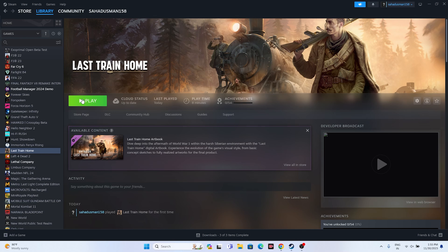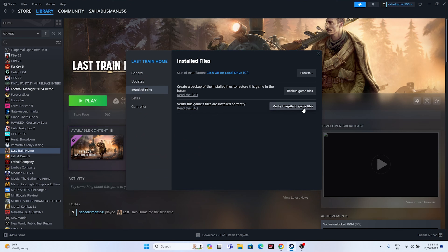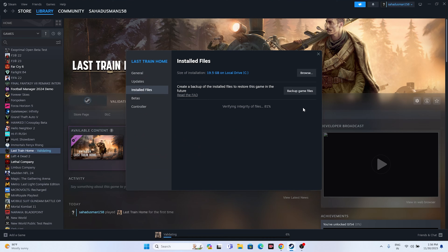The next step is to verify the integrity of game files, which is a very important step. It fixes issues caused by corrupted or missing files. Go to the game in Steam, right-click and go to Properties, go to Installed Files, and click on Verify Integrity of Game Files. This will cross-check every single file of the game and fix any corrupted or missing files. Wait for this to reach 100 percent.